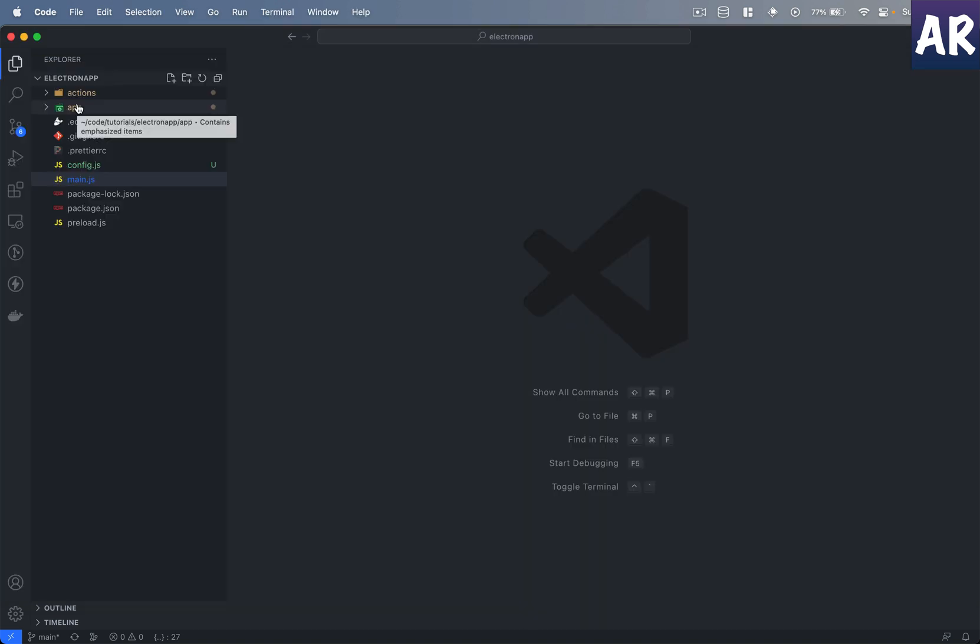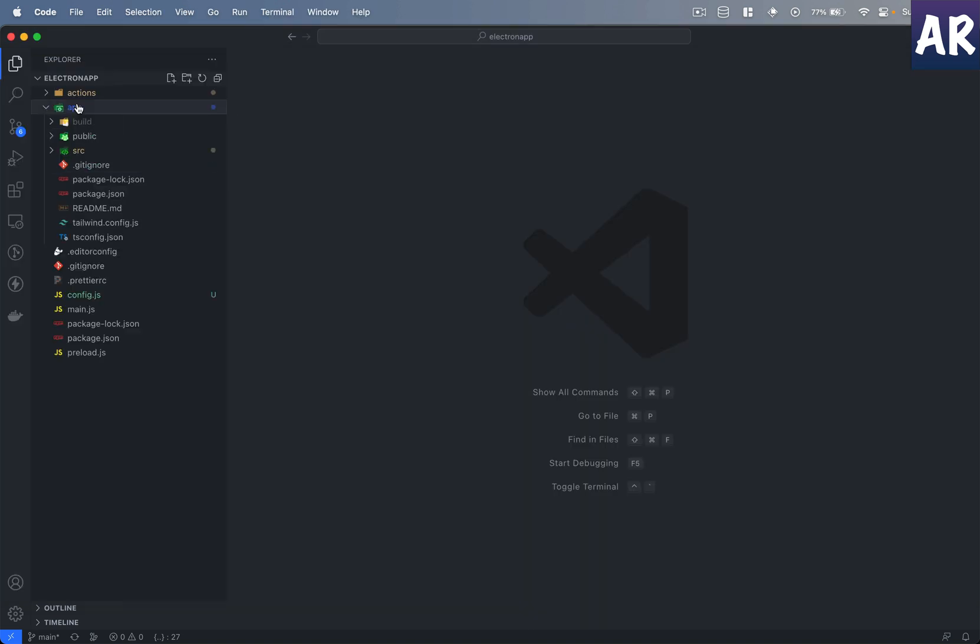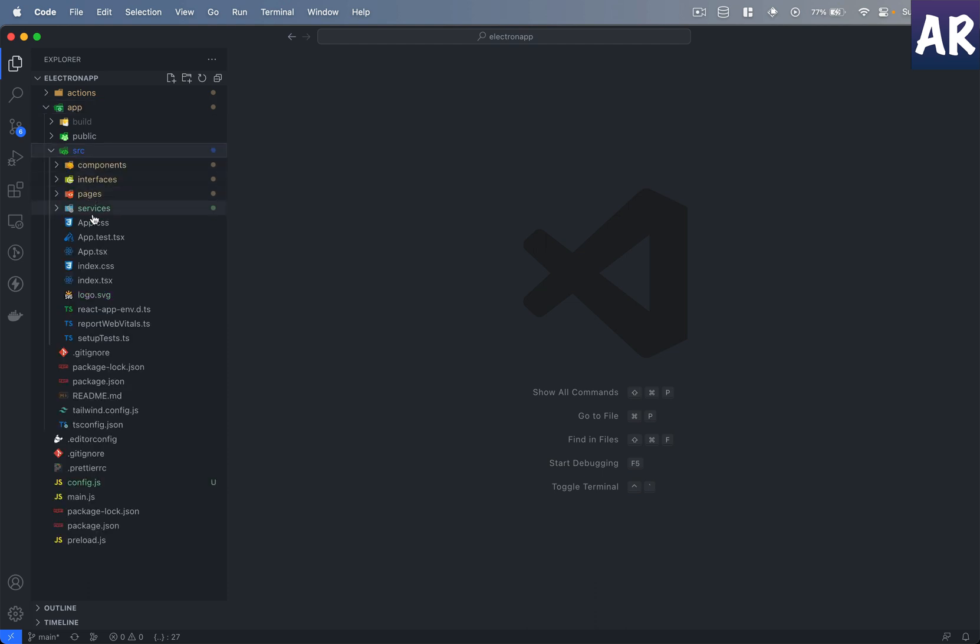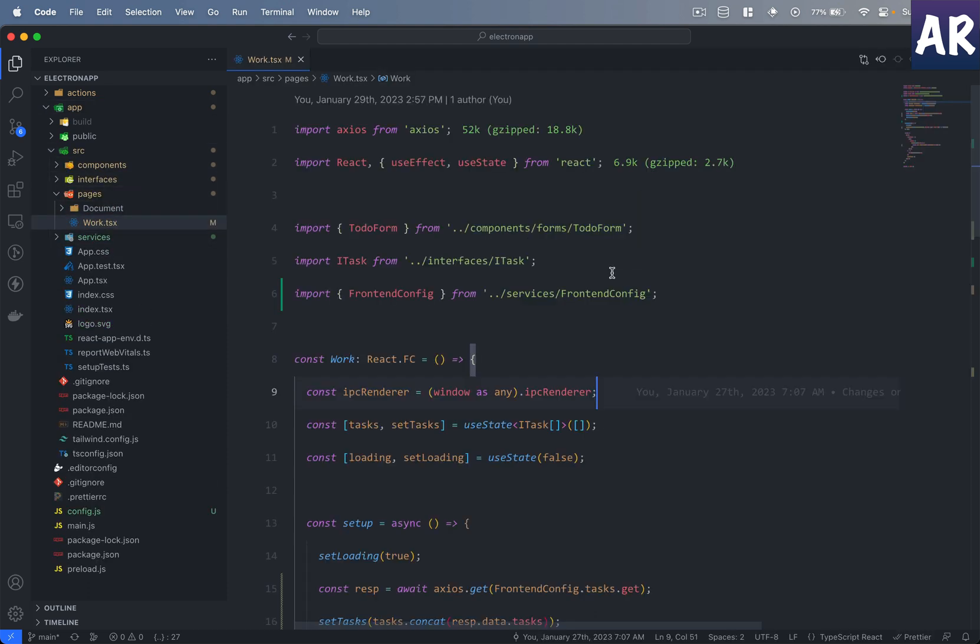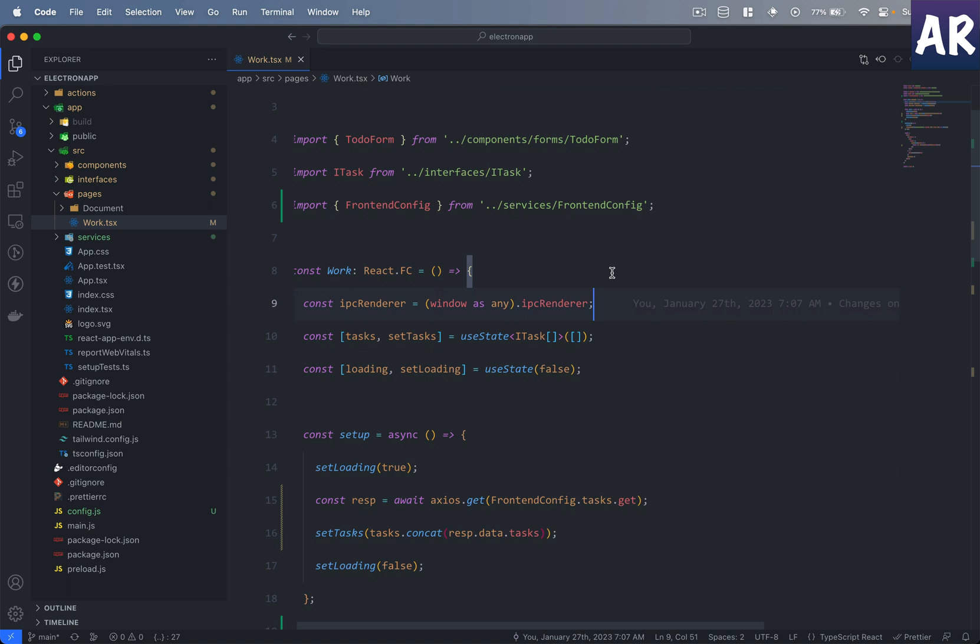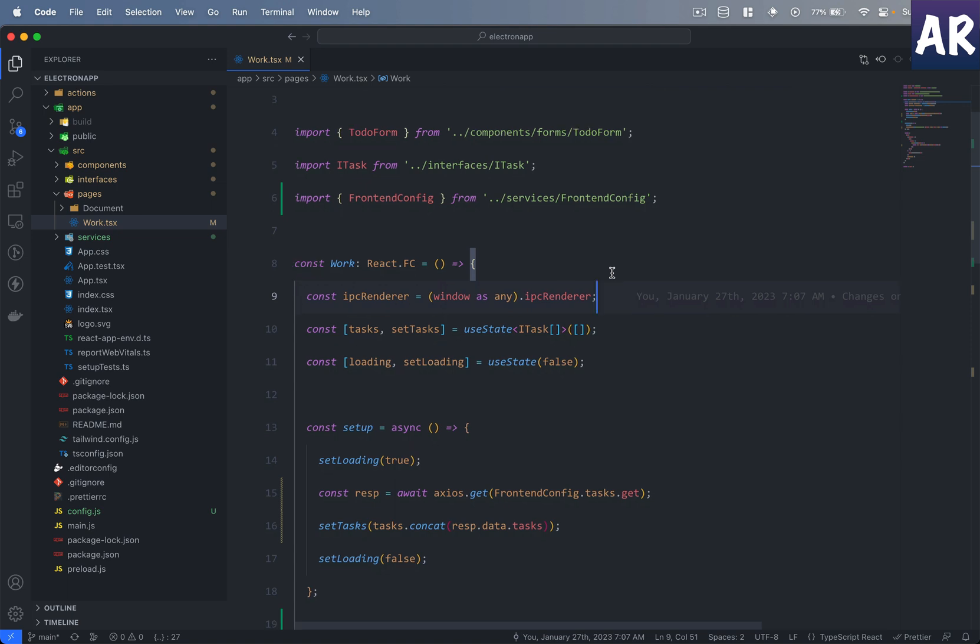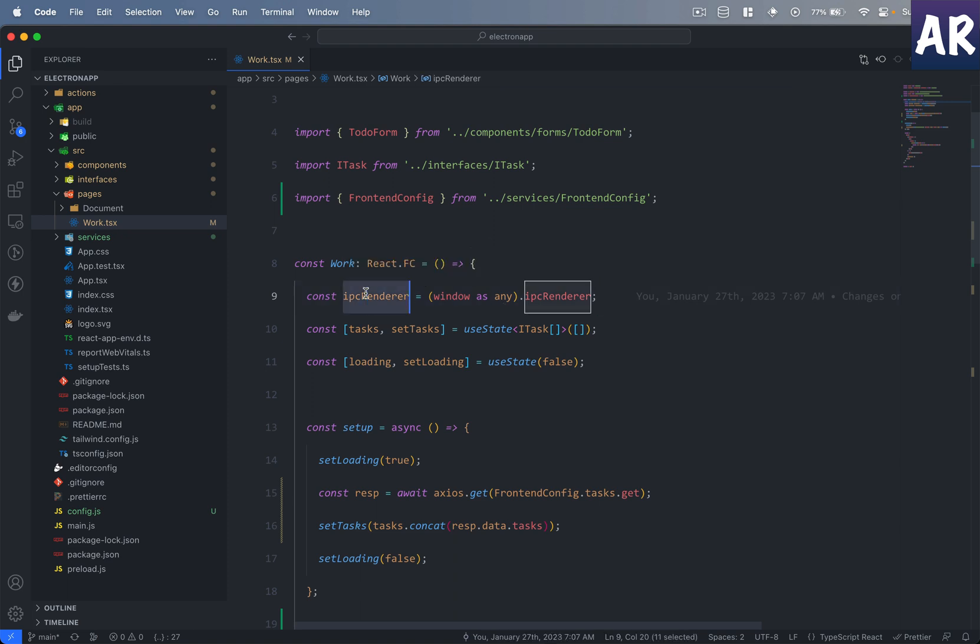Let us first understand what we have done on the screen. I'll go inside my front-end application source pages, so this is my work.tsx file. It's a work component, a React functional component.